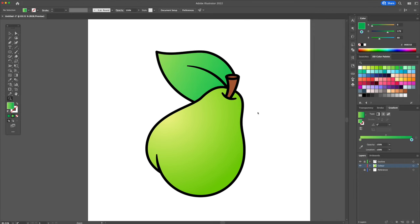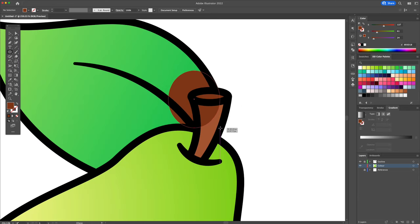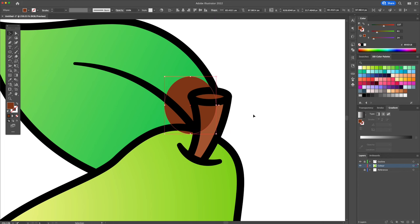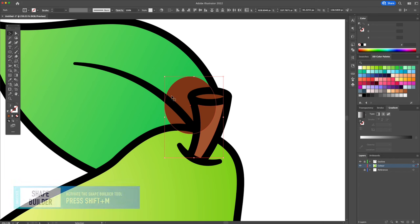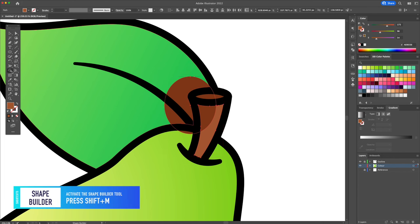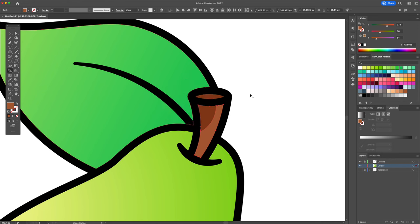To finish off the illustration and give it some life, we will add some shadows and highlight. Starting with the stem. Using the ellipse tool, let's create a dark brown circle and place it like so. Selecting both the shape of the stem and the circle, activate the shape builder tool. Just like before, hold the option or the alt key on your keyboard to delete the unwanted shape.